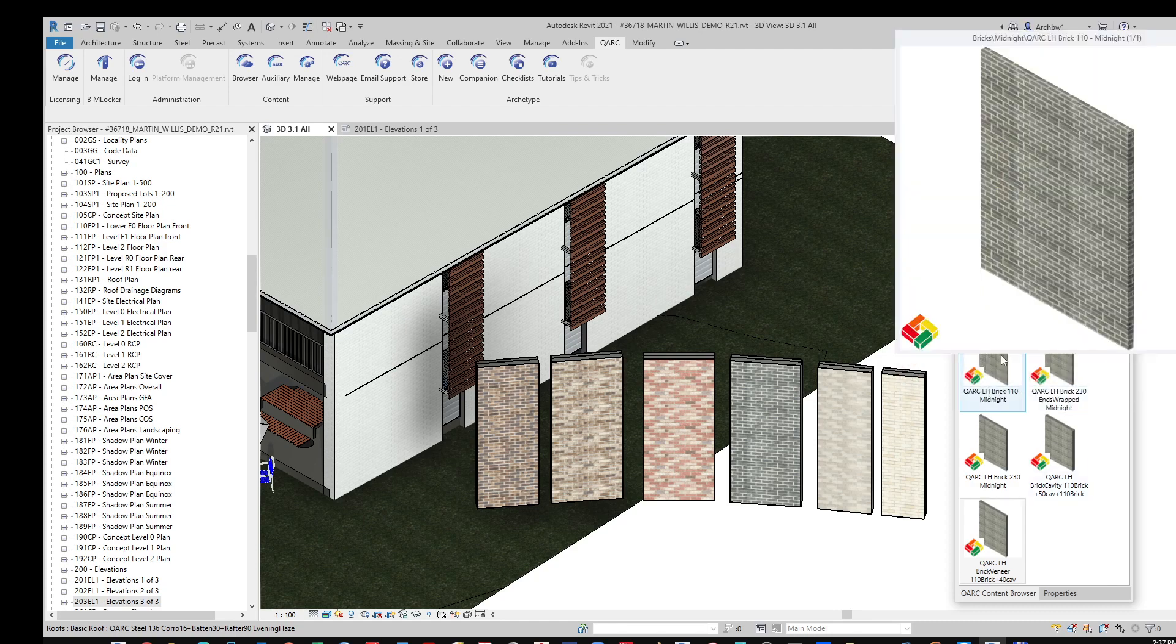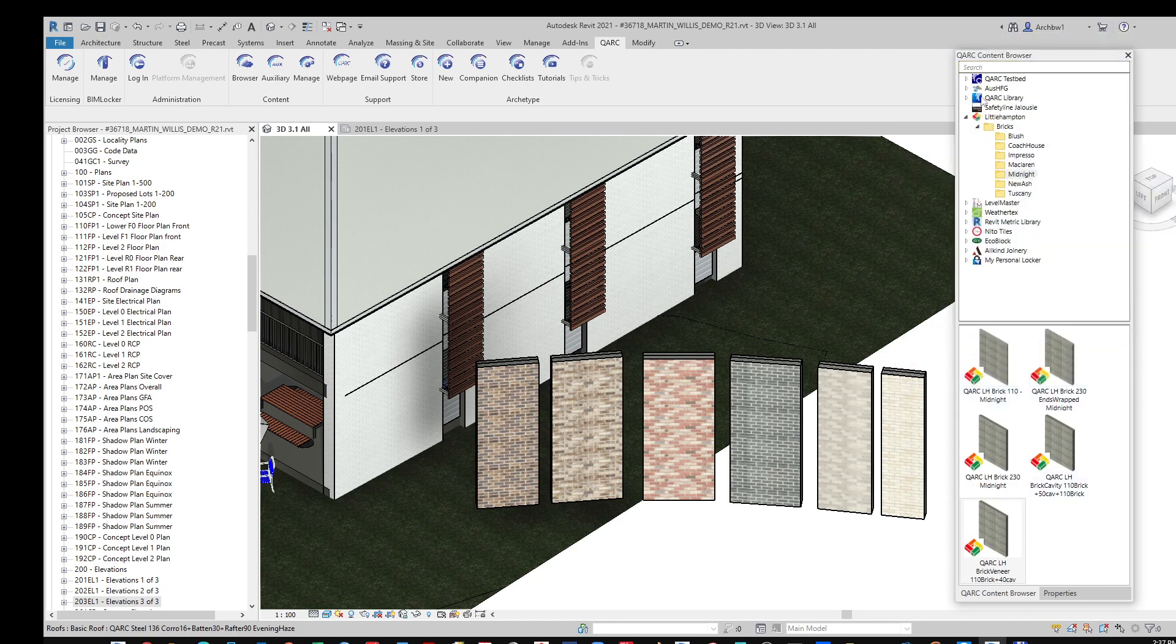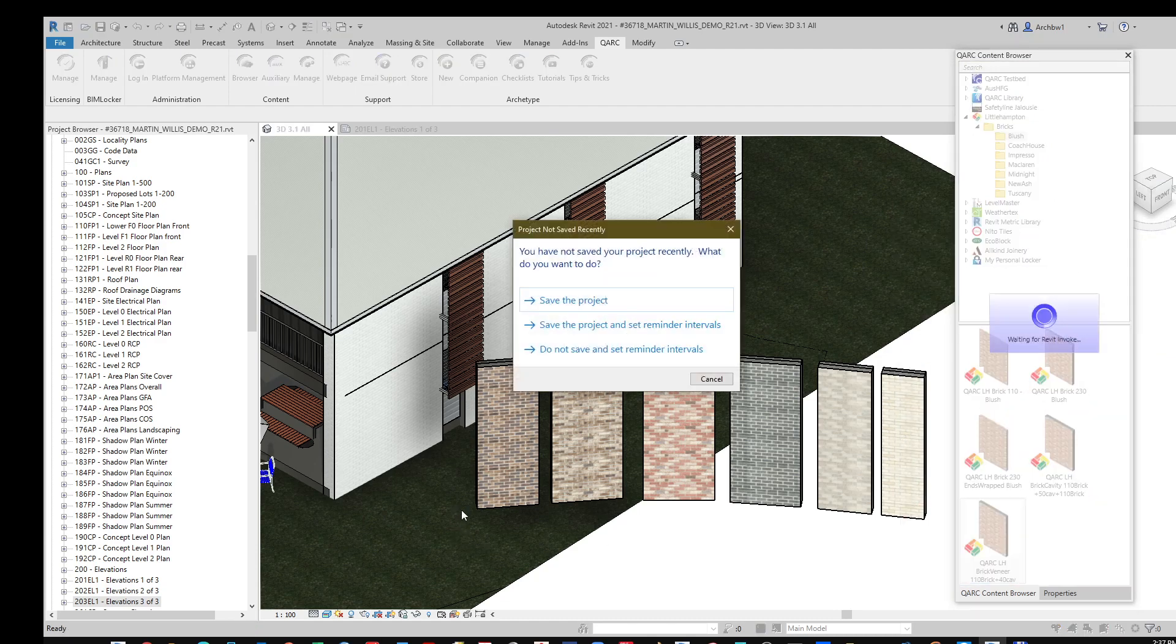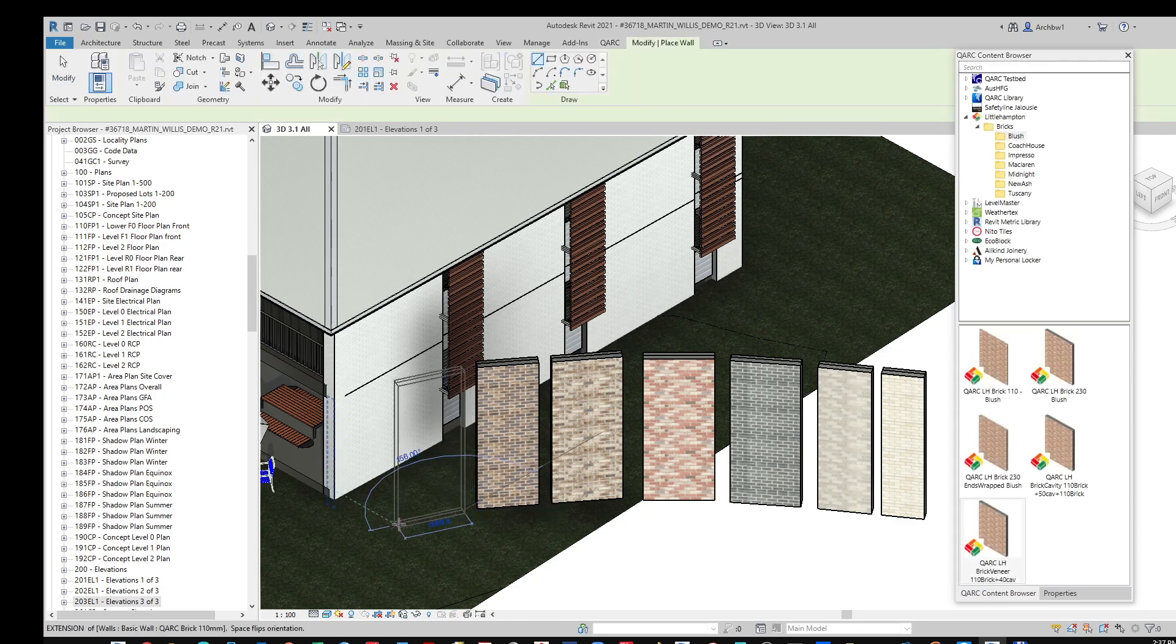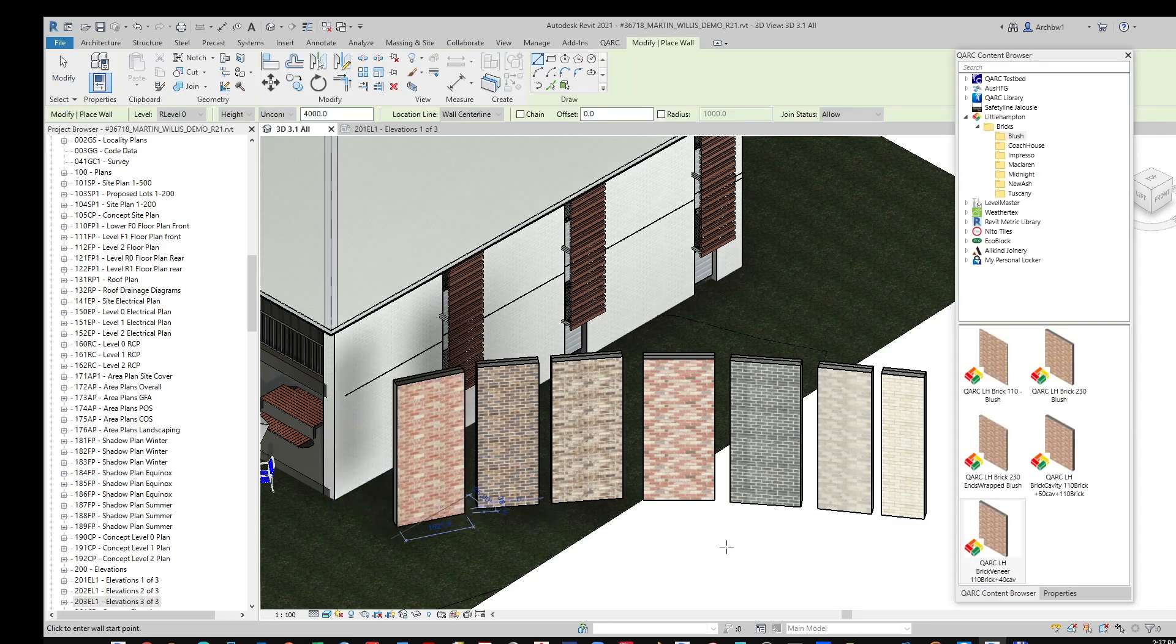Just hover over the particular brick that you are interested in, select the particular finish, and then install the brickwork.